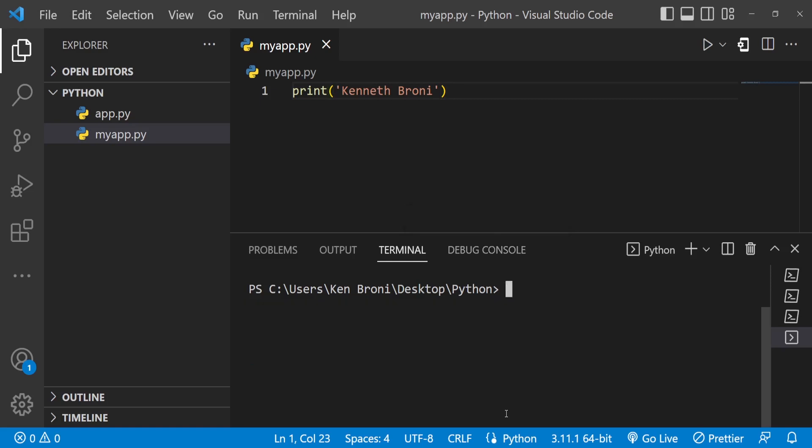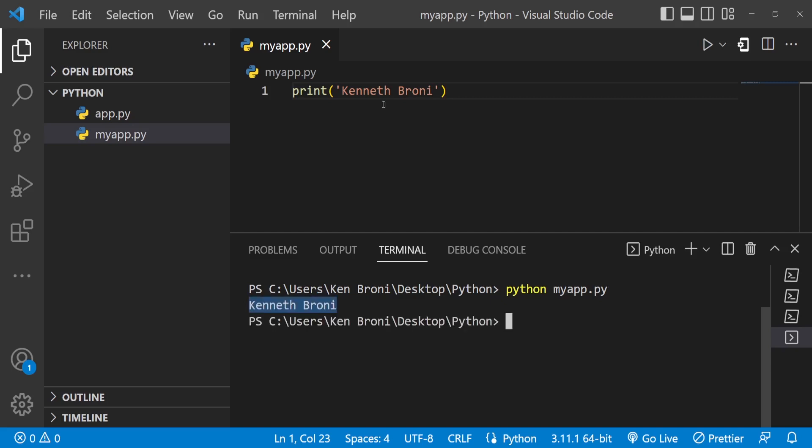The other way to run this code is to come inside the terminal and type 'python' followed by a space and the name of the application — in this case myapp.py. When I press Enter it gets executed and runs, and the logic we are writing inside myapp.py is to print Kenneth Brony.